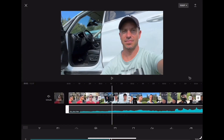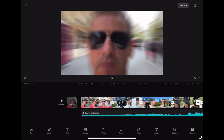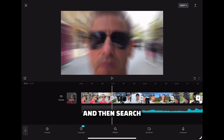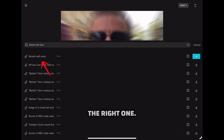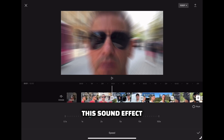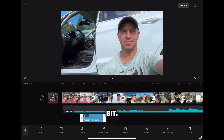I will reduce the volume a little bit. For the transition, I will use a sound effect. Go to the point of the transition, tap Audio, then Effects, and search for Whoosh with Echo — I think it's just the right one. Now I will increase the speed a little bit for this sound effect and adjust it to the right position. You can also crop it a little bit.